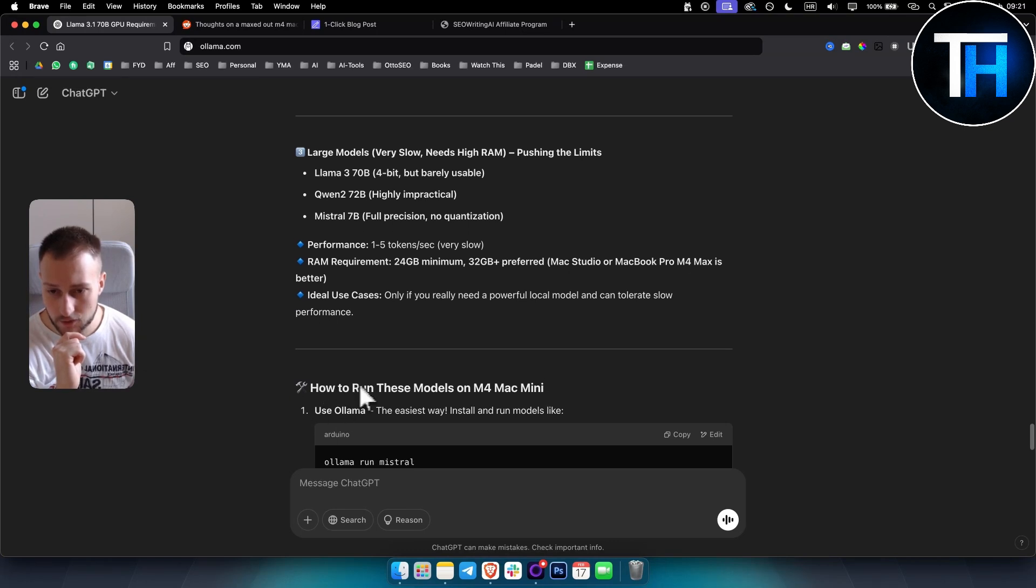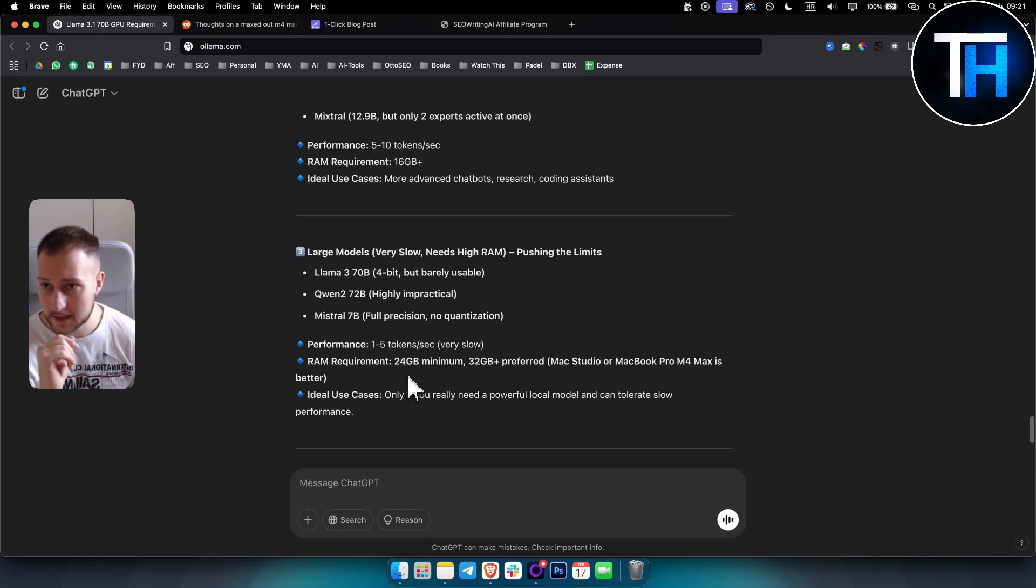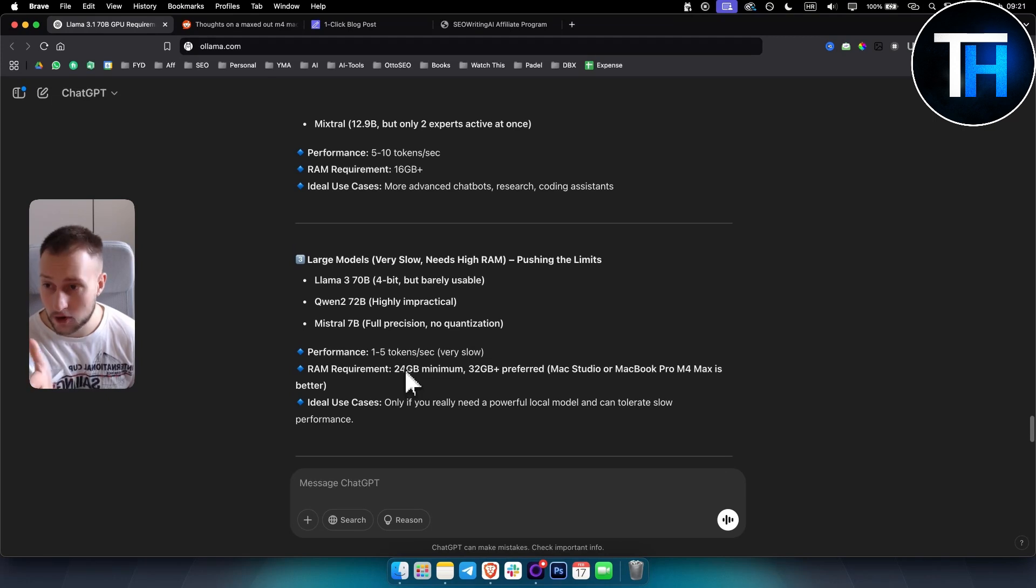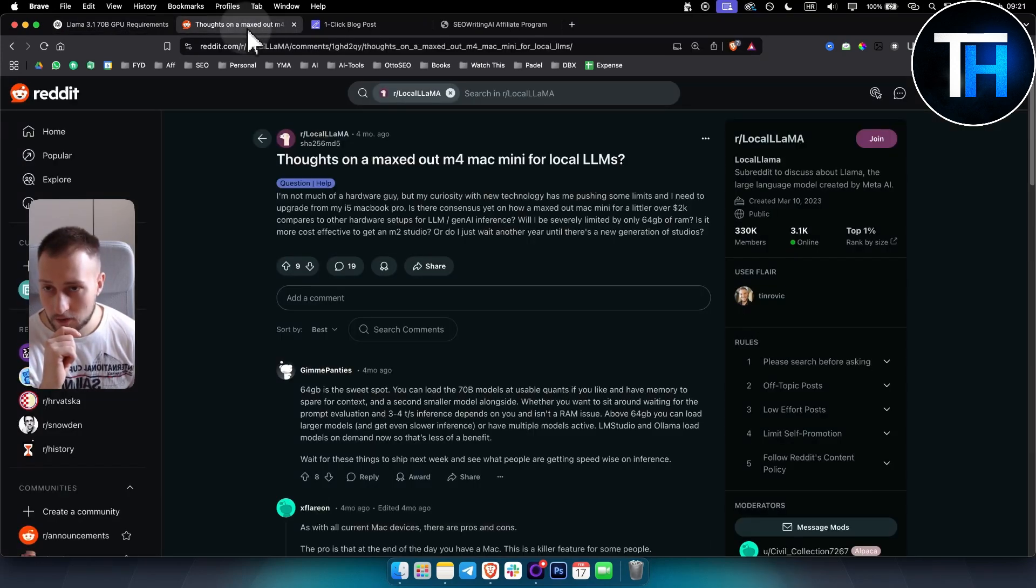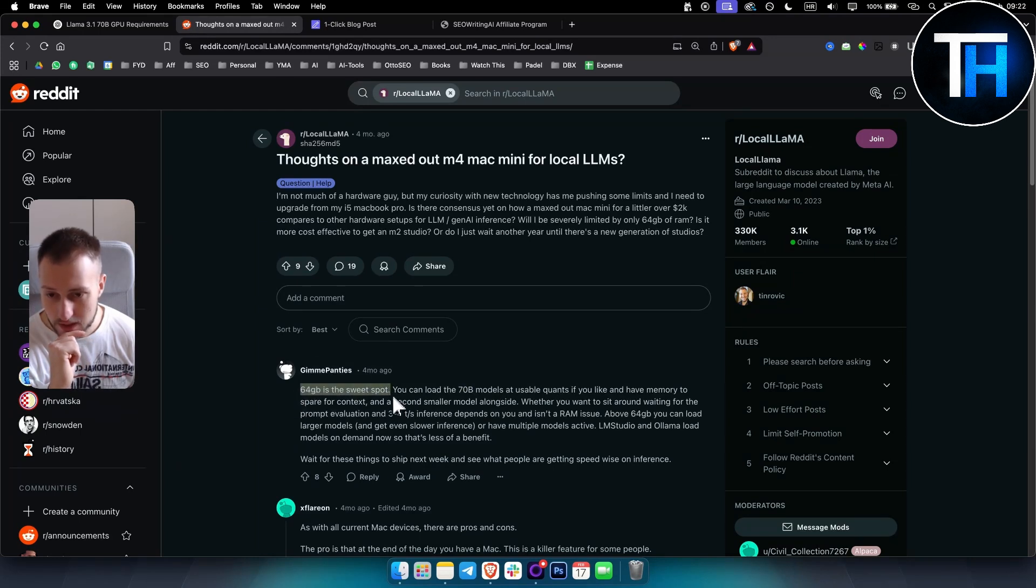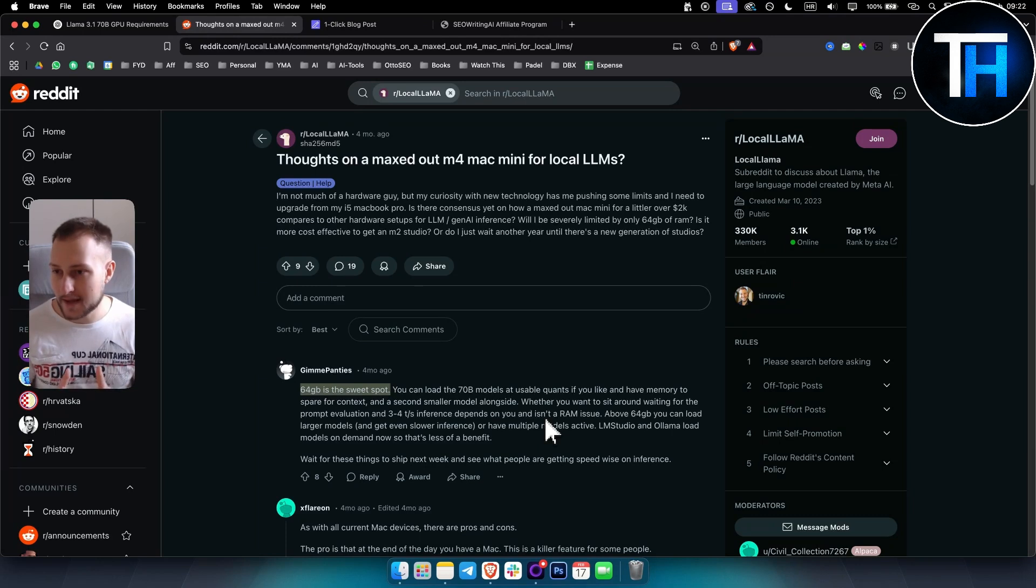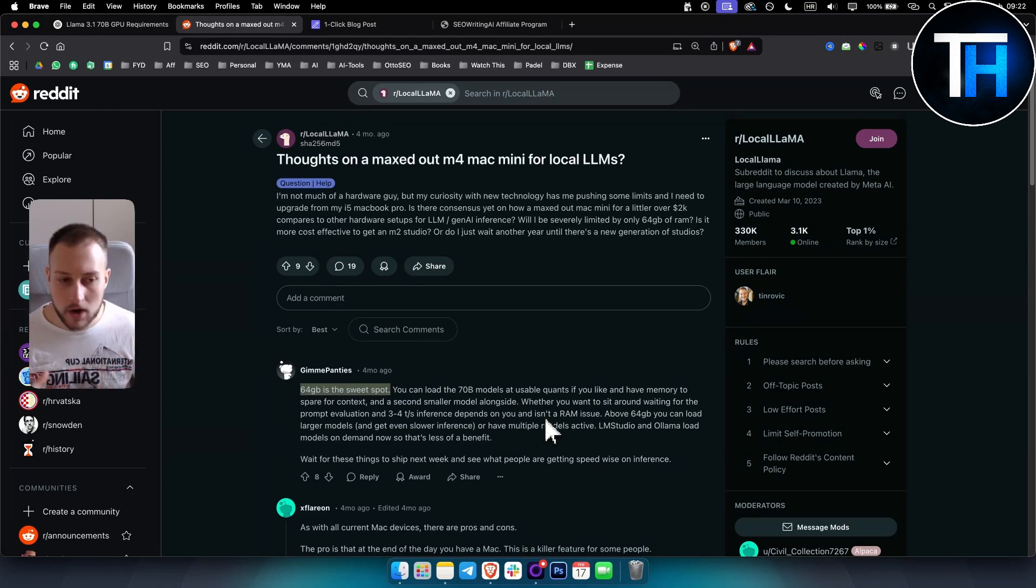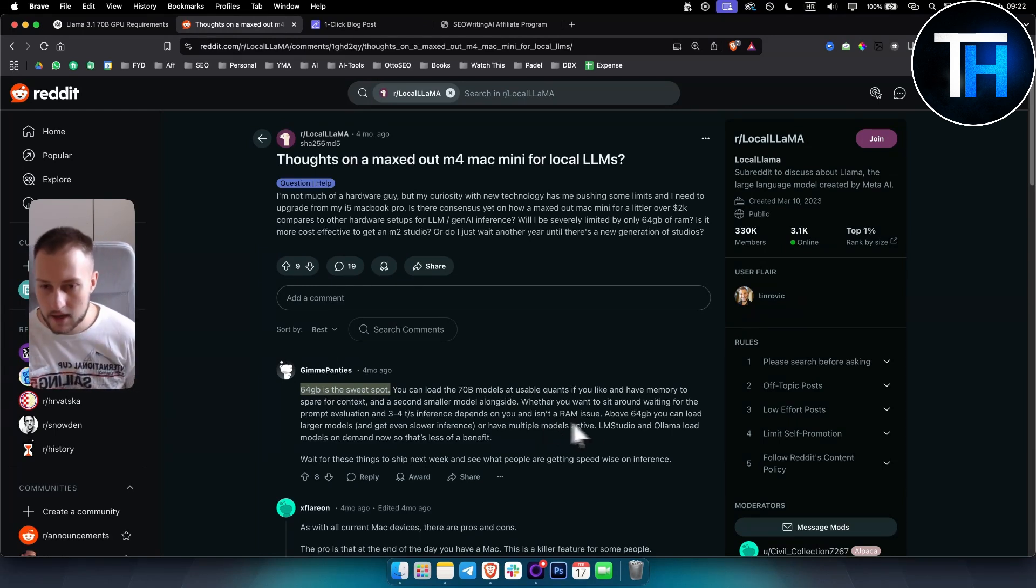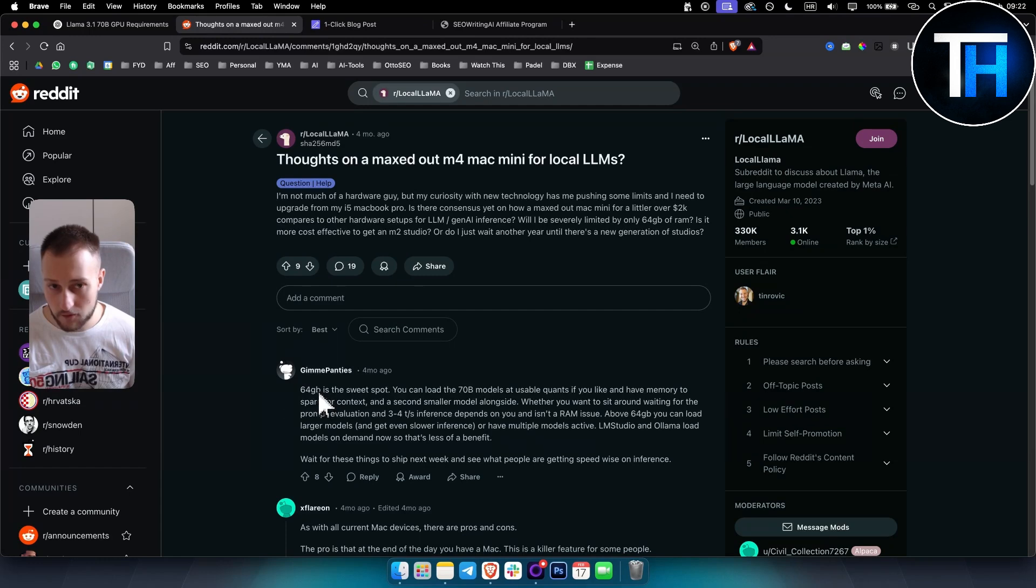How to run these models - I already made a video on this a day ago so you can check it out. As you can see, for 70 billion models, 64 gigabytes is the sweet spot. For most people, that will be the best answer. You can run 70 billion models at usable quants at 64 gigabytes of RAM.